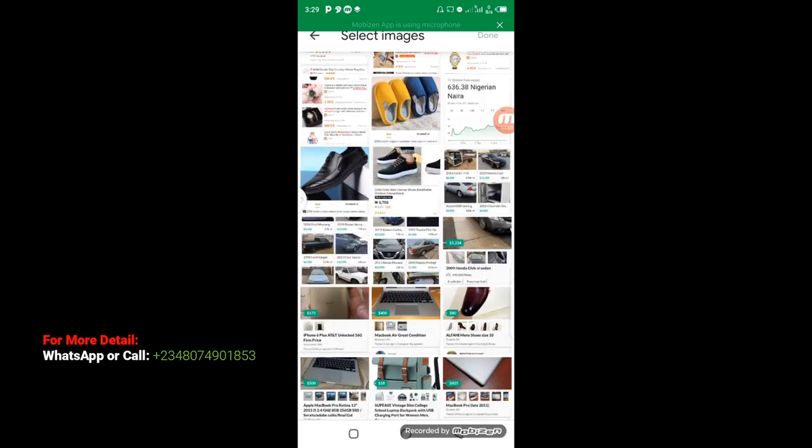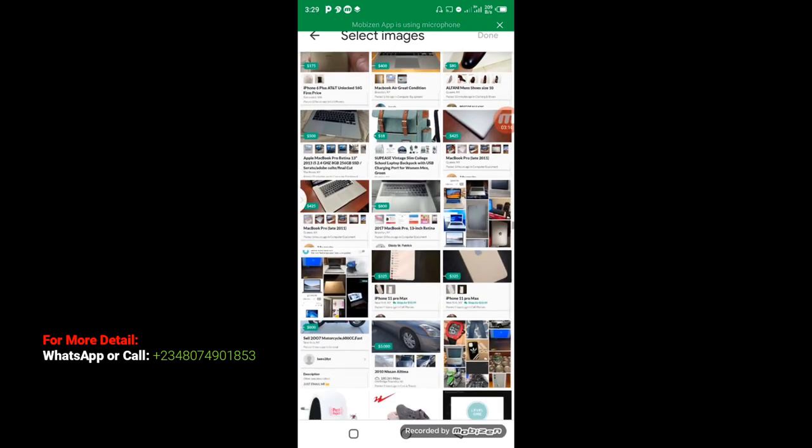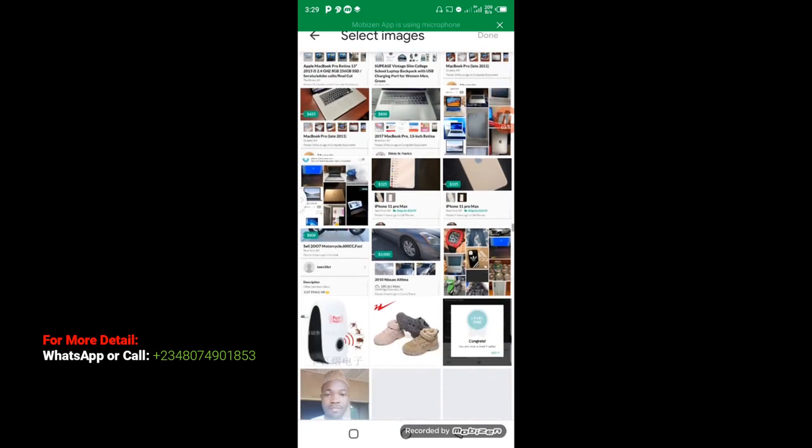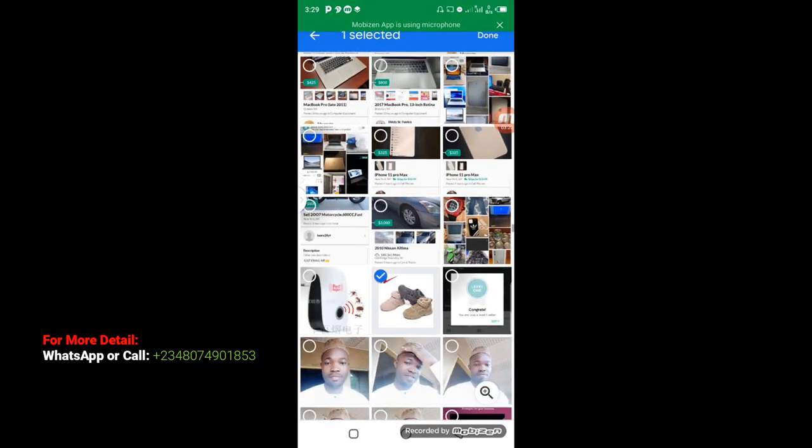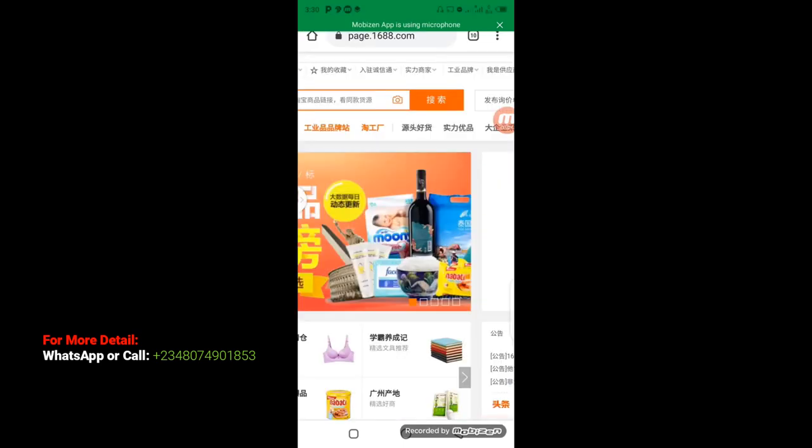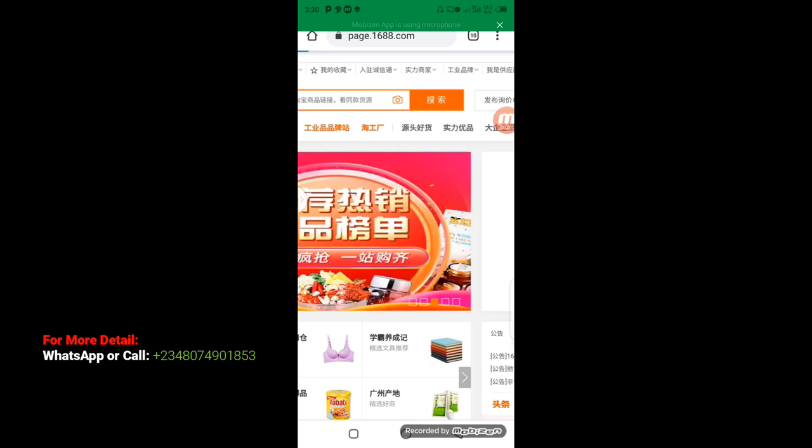So now I'm going to select, let me look for picture. I'm going to select this picture and I click on done. So within a few minutes it's going to load. Let's see the results.